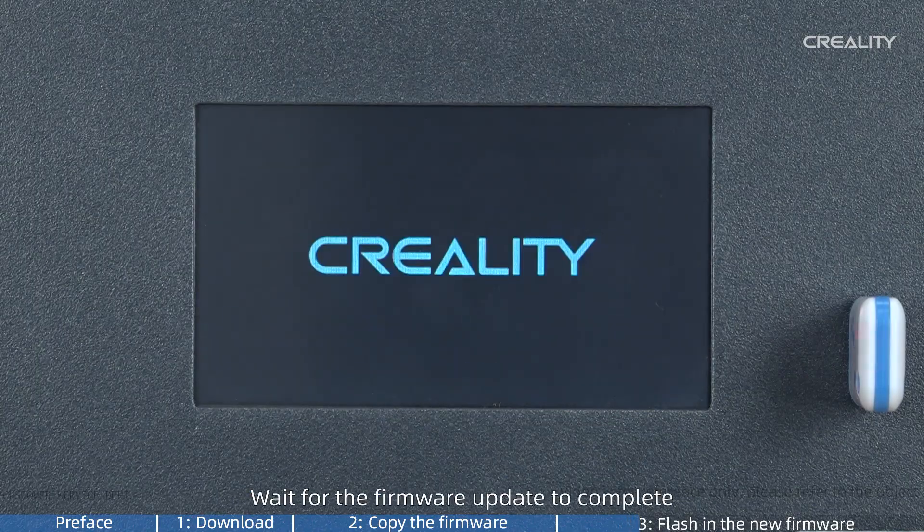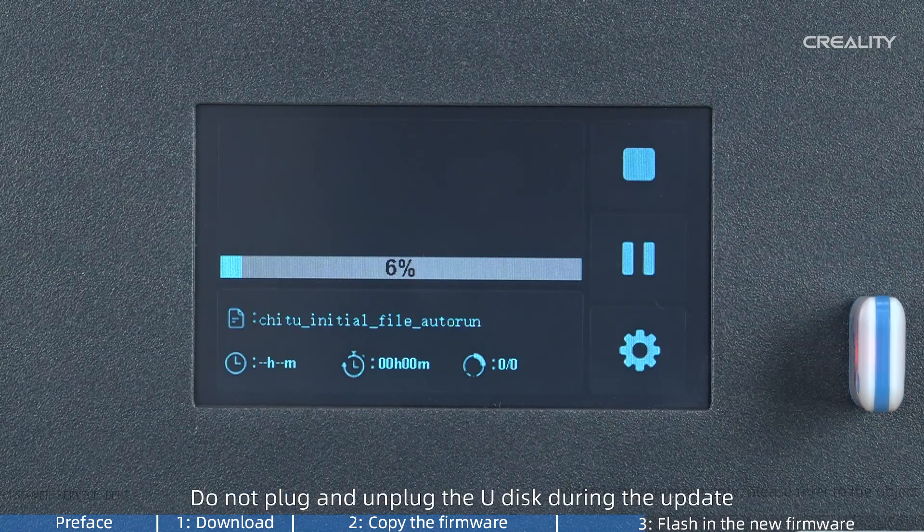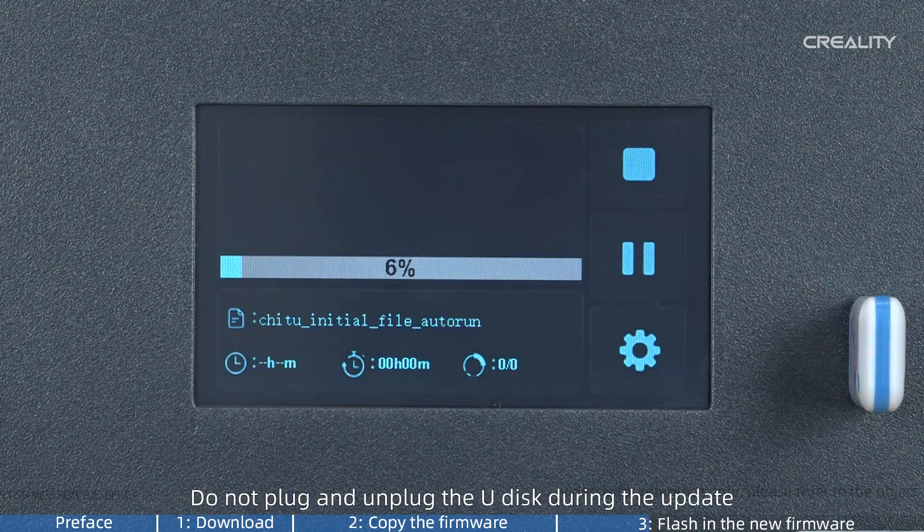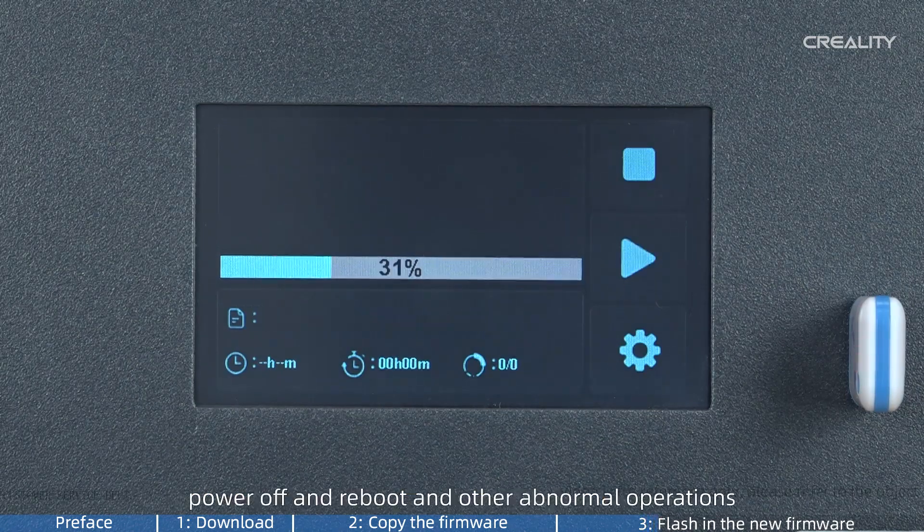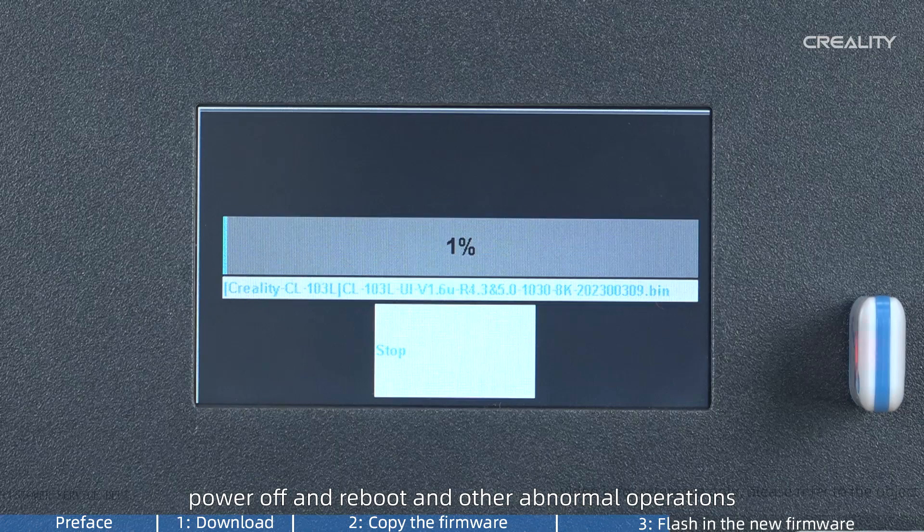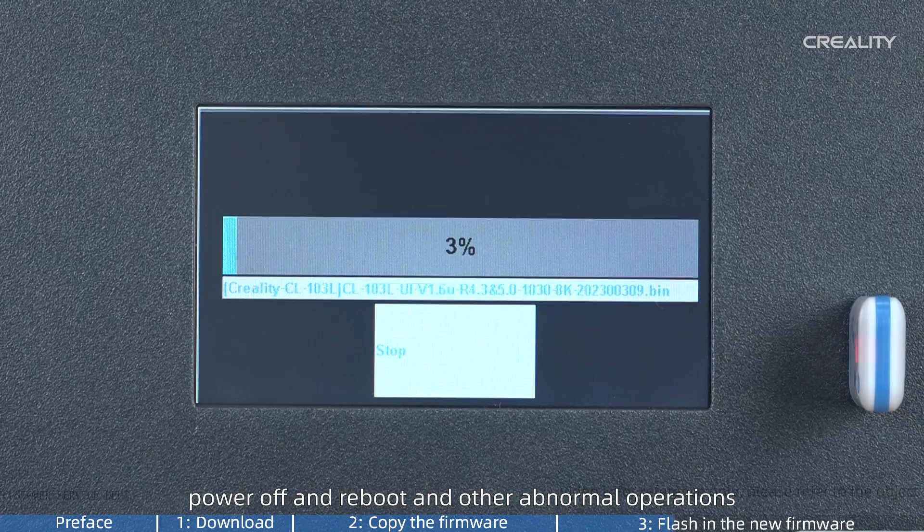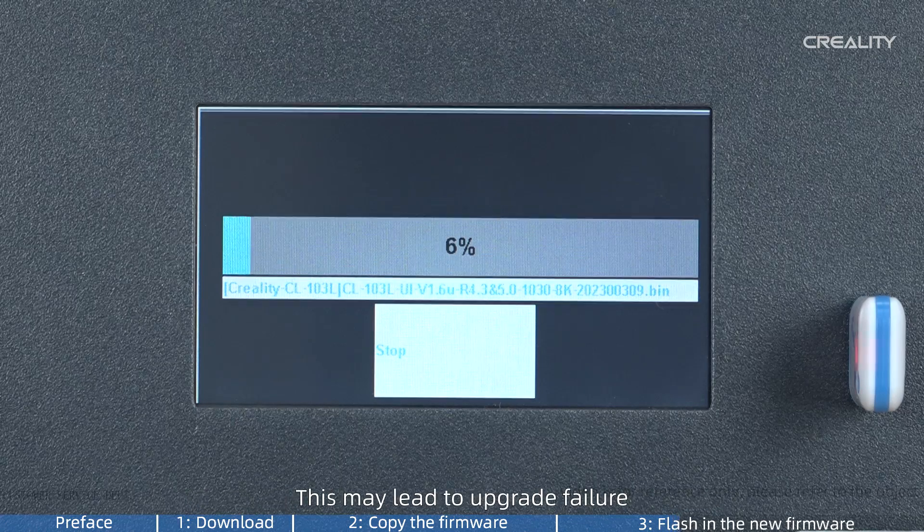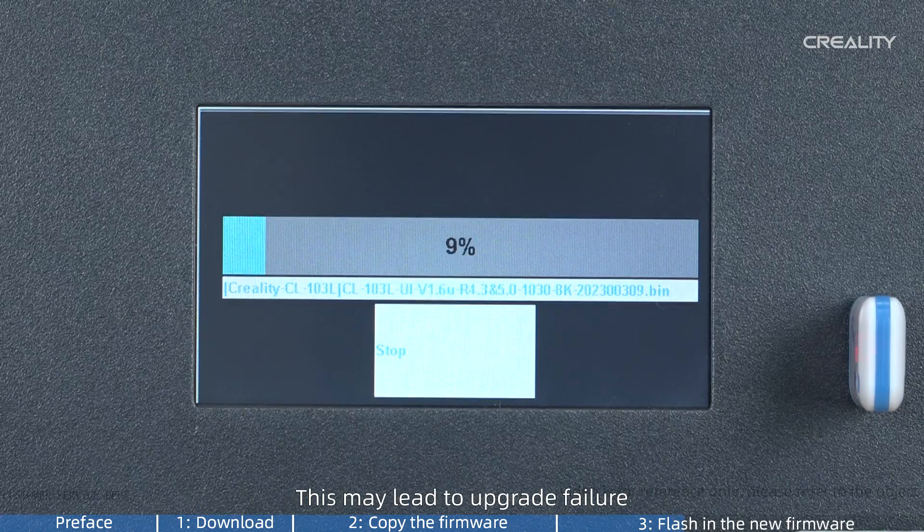Wait for the firmware update to complete. Do not plug and unplug the U-Disk during the update, power off and reboot, or perform other abnormal operations. This may lead to upgrade failure.